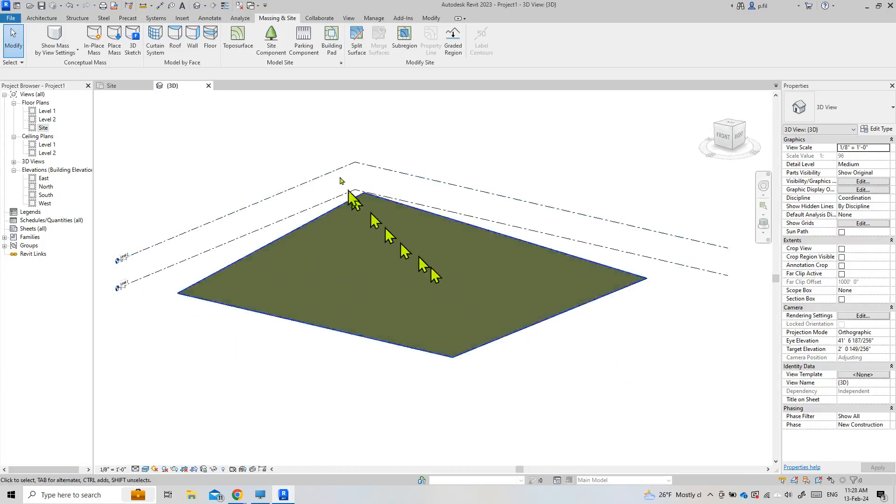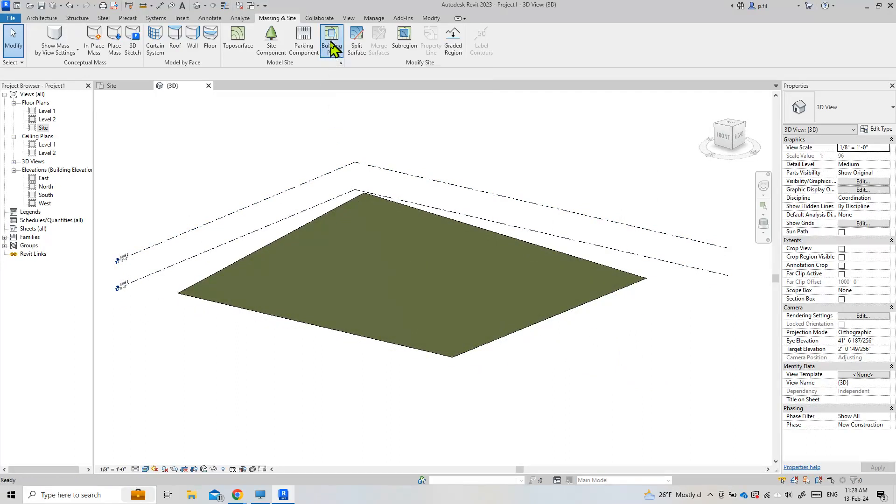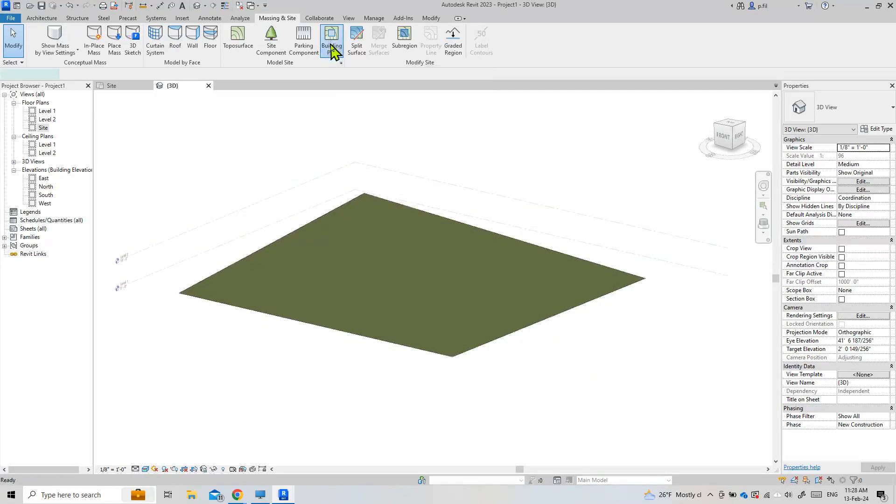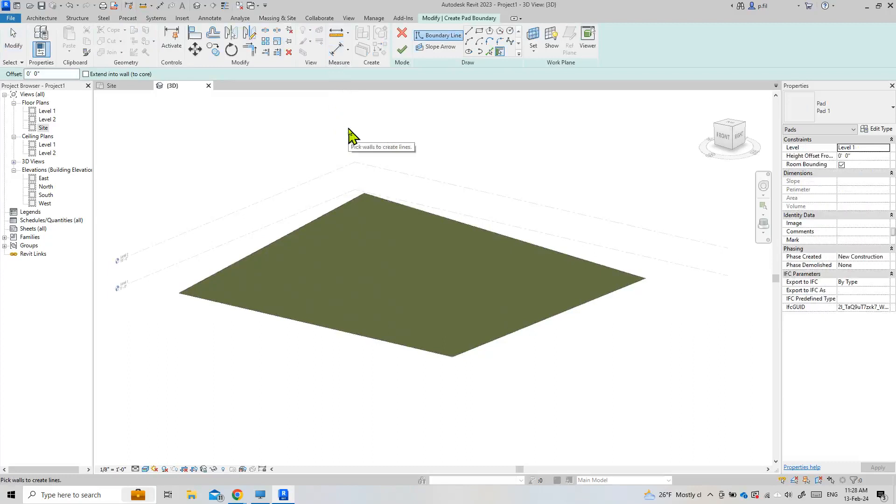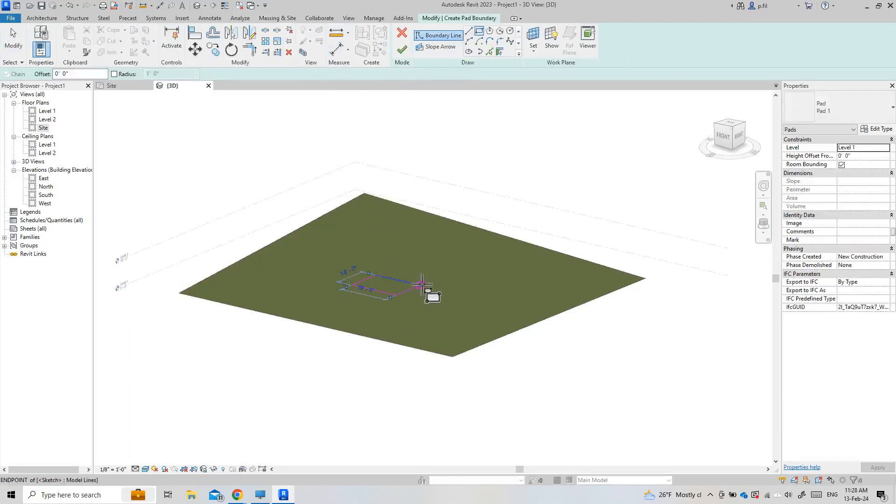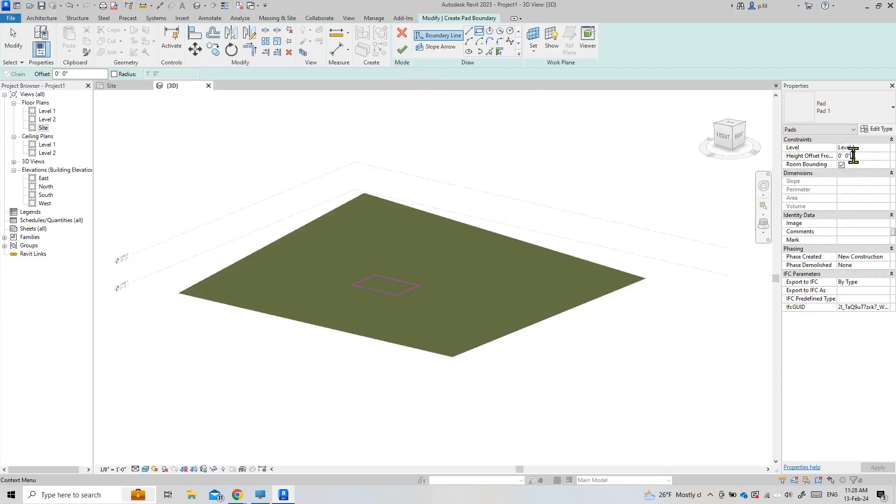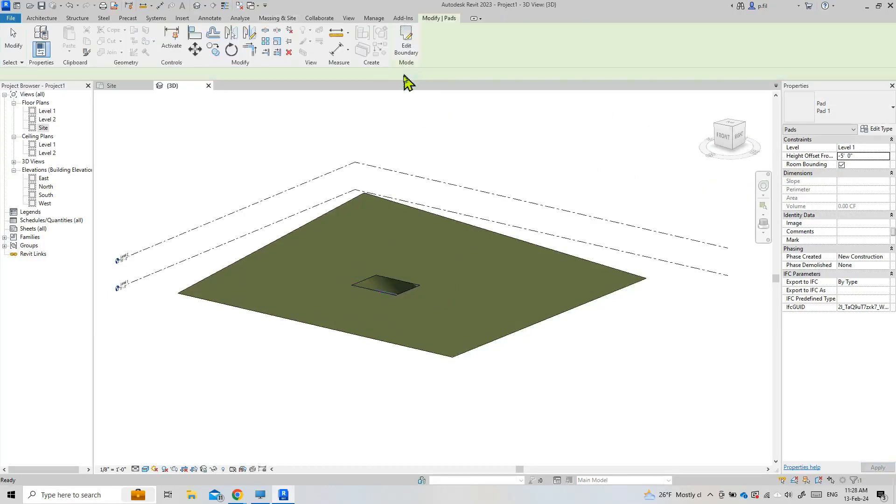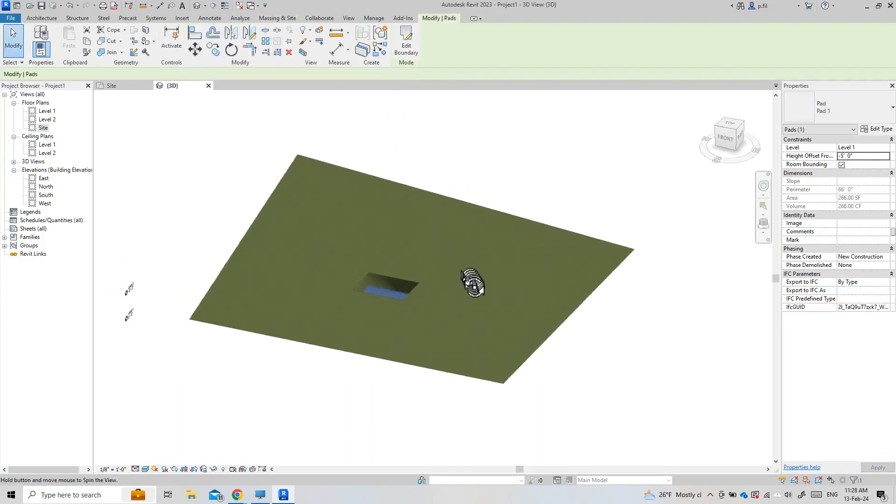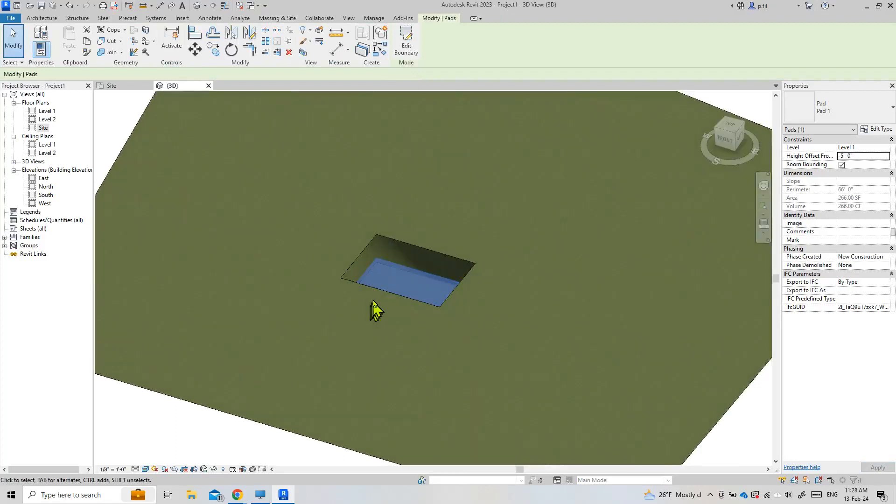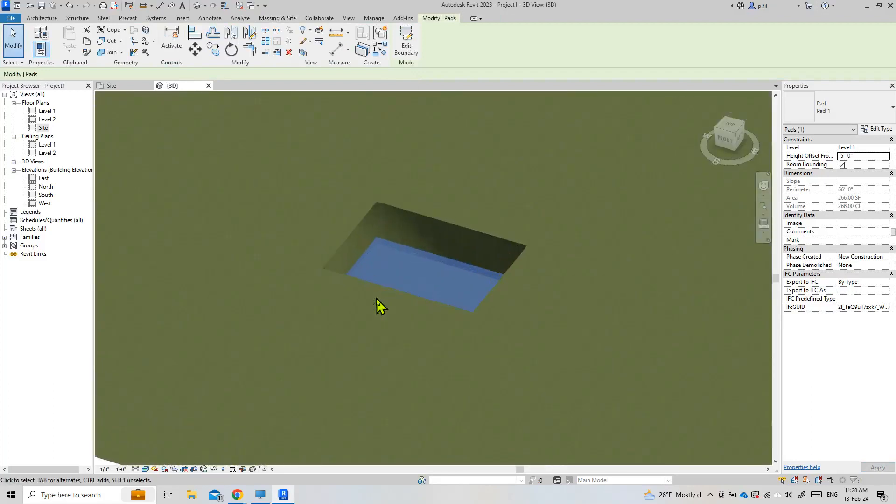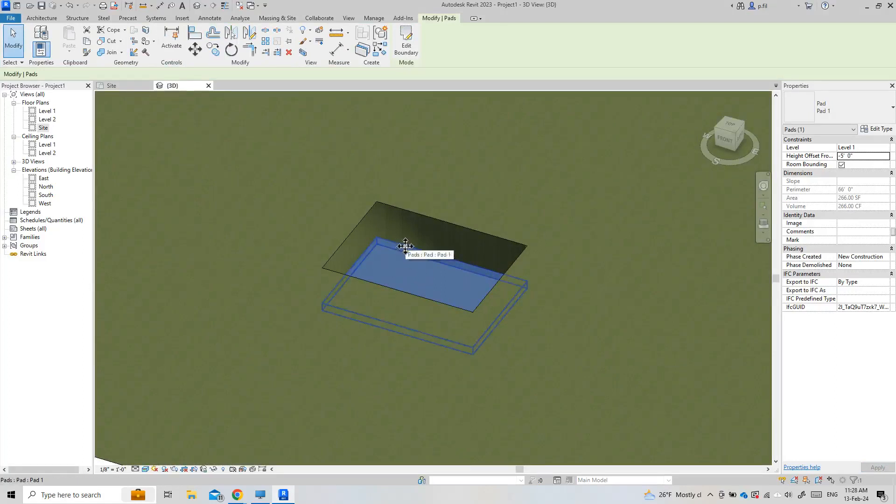But no longer do we have this building pad. And if you don't remember the building pad, again, really quick, we're just going to draw. And I'm going to say let's create negative five feet. And that's the building pad. So the building pad basically does the same thing as the void, but no longer we have a tool. We also don't have this pad area.